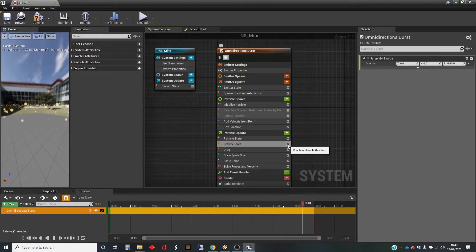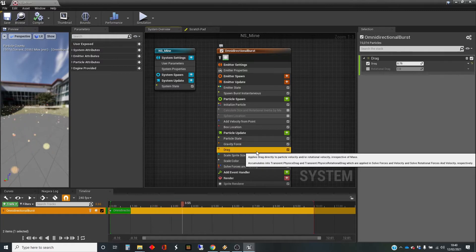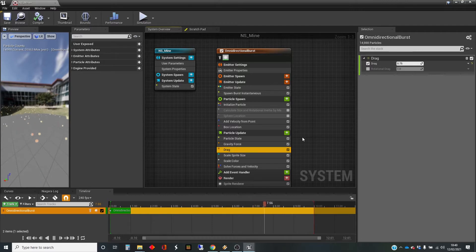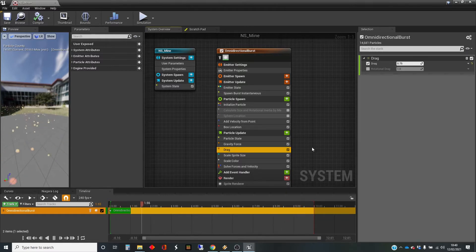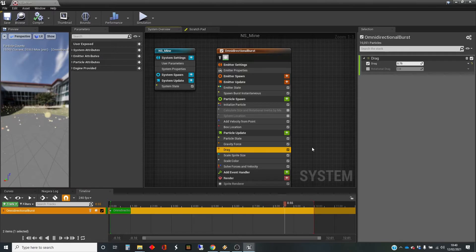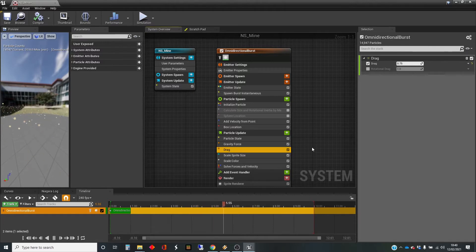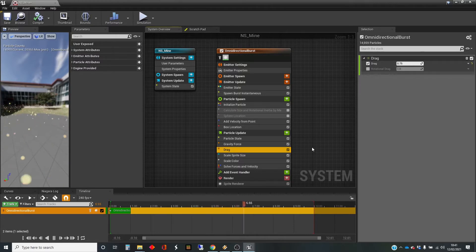Actually, let's put the gravity force back in because I want to show you drag. What the drag does is it applies effectively some air resistance. As objects fall, they don't continue to accelerate infinitely because of air resistance. The more floaty an object is, it becomes like that because there's more air resistance which balances out the gravitational force. So a feather reaches what's called terminal velocity much quicker than a cannonball does, for example. And this is what the drag simulates.